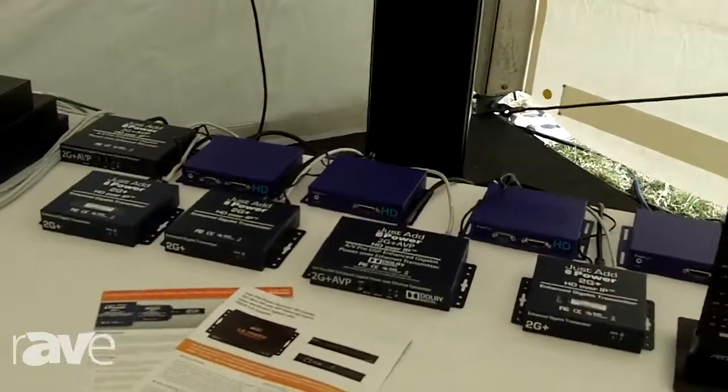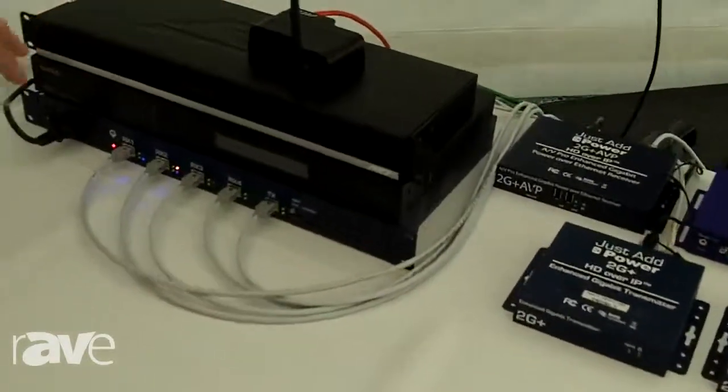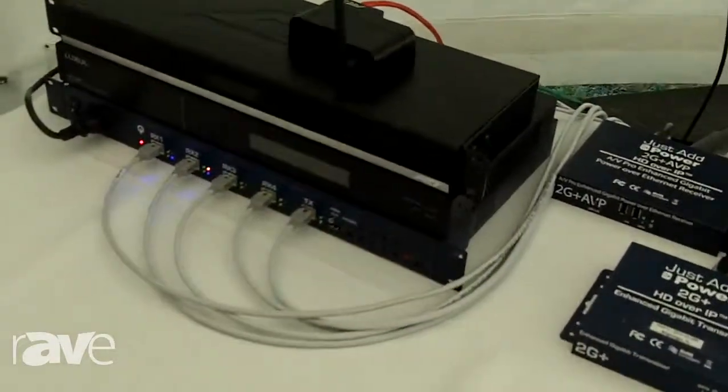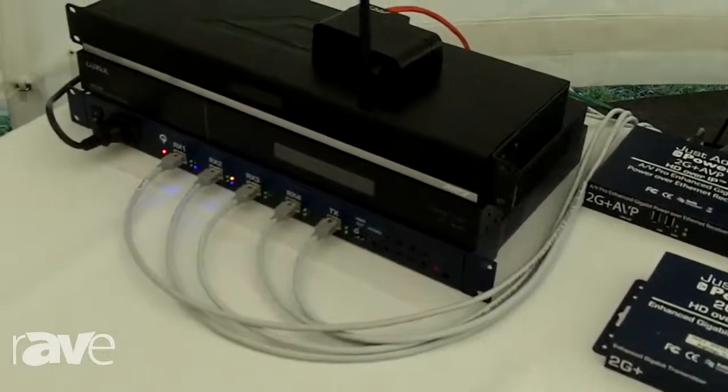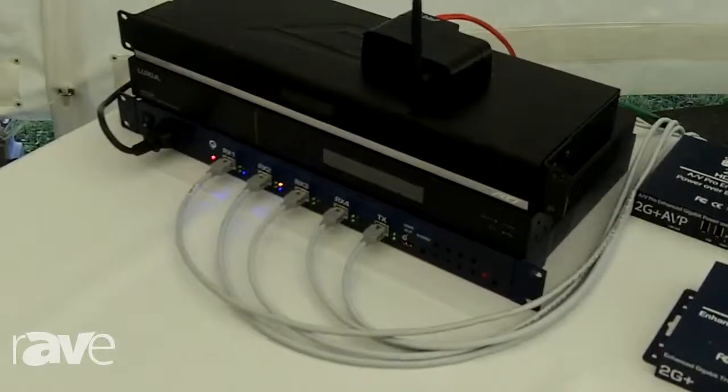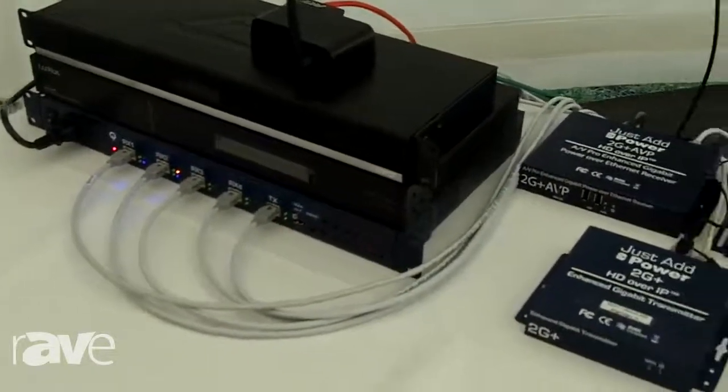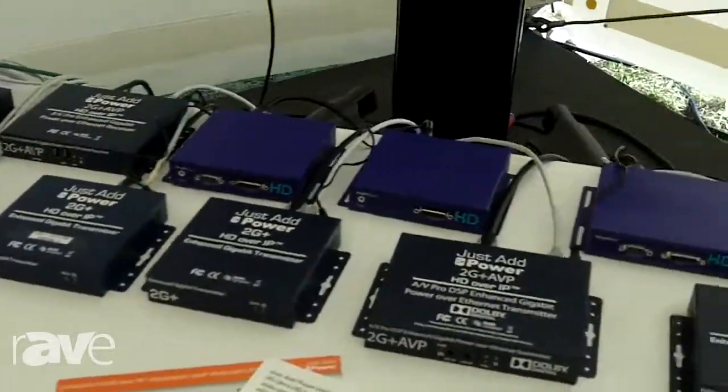For example, here we have a Luxul switch which gets all the streaming signals, and I can use a remote, for example from RTI, to control the system.